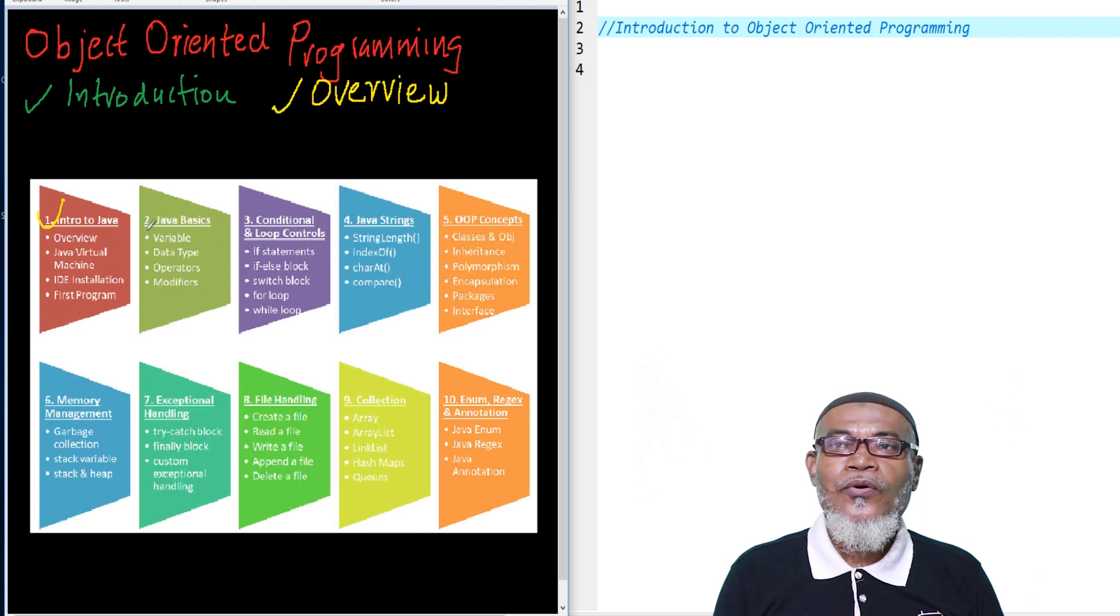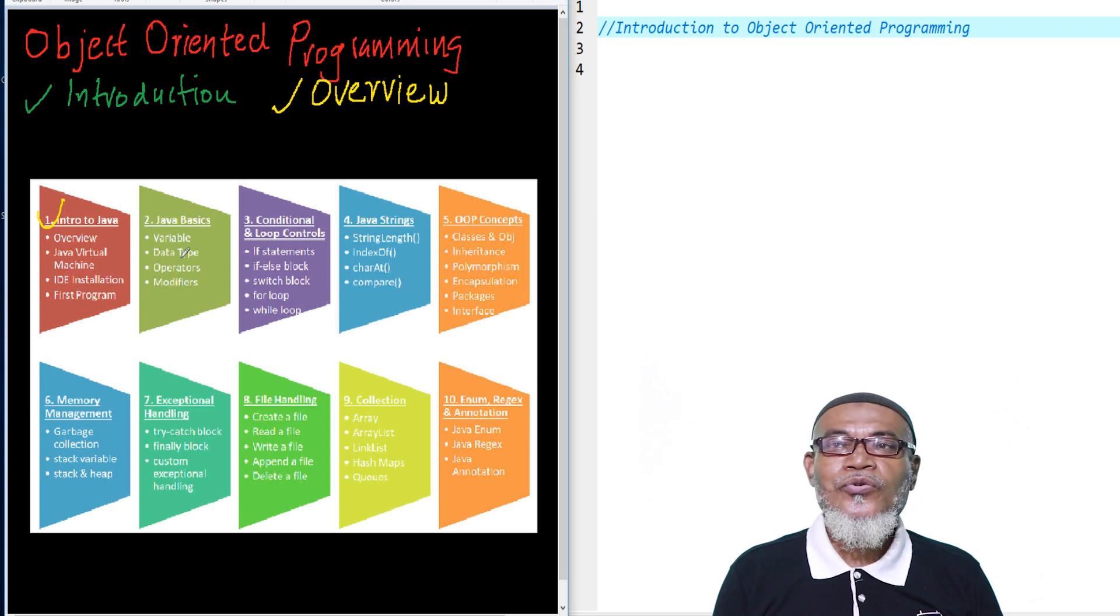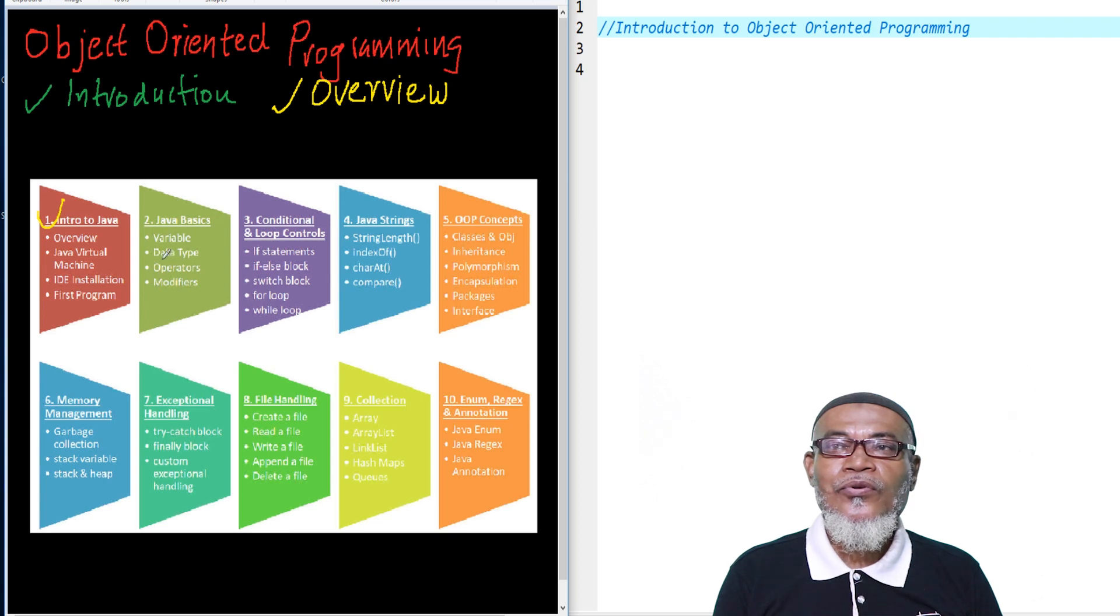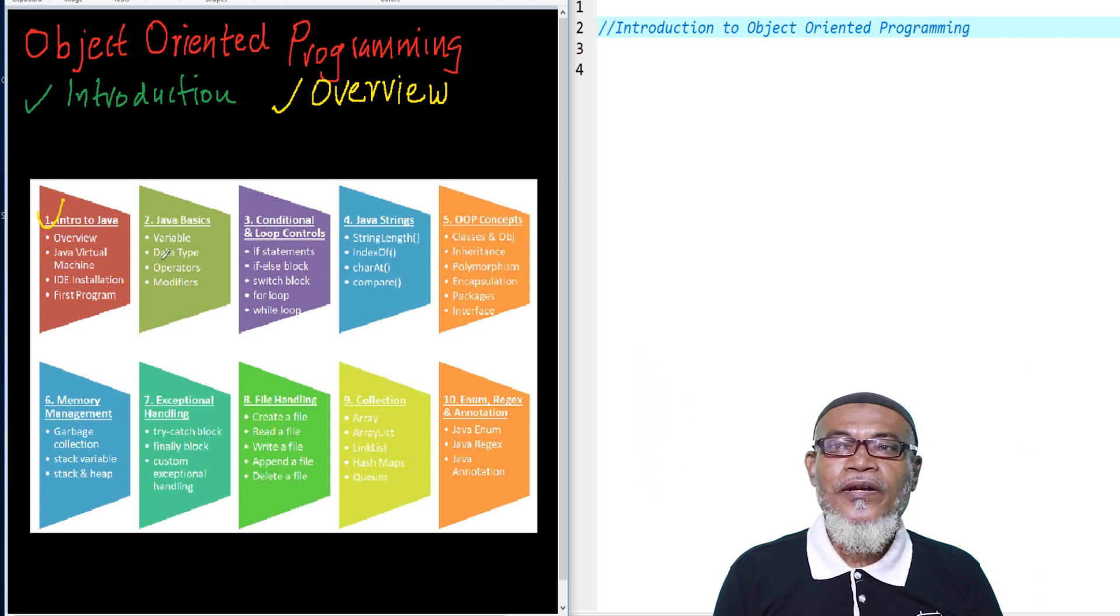After that, we'll go to Java basics. In Java basics, we are going to talk about variables, data types, operators, and modifiers.